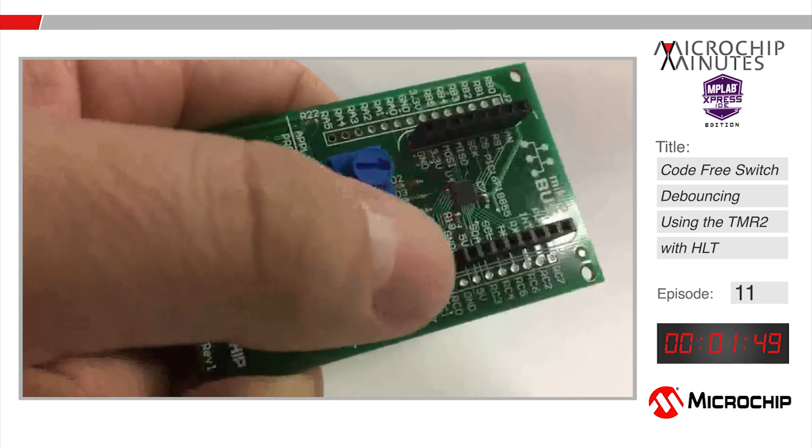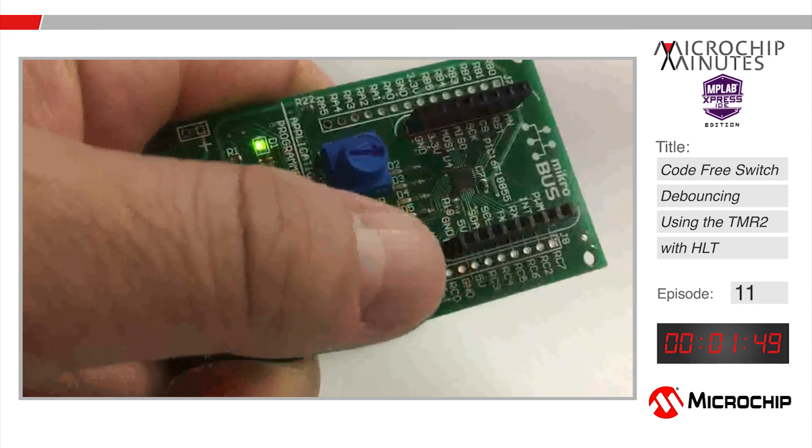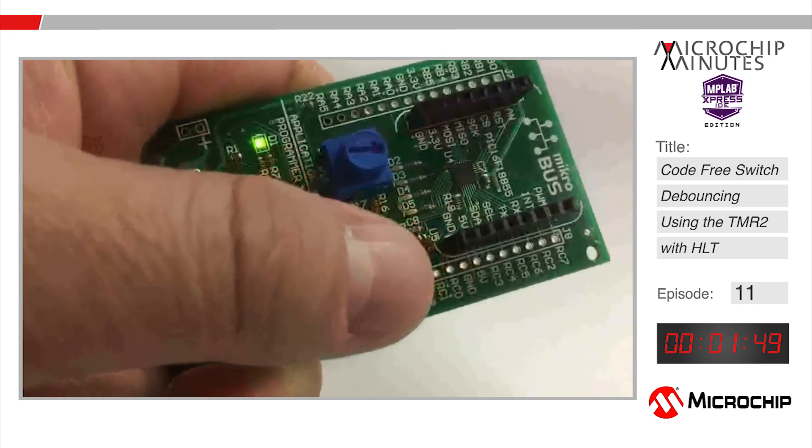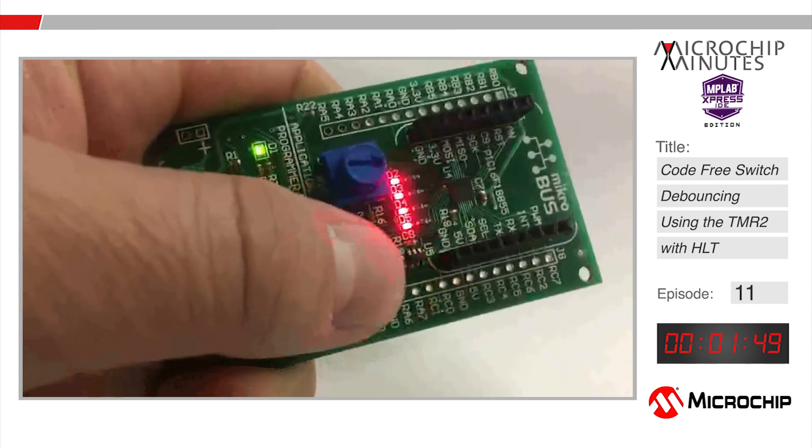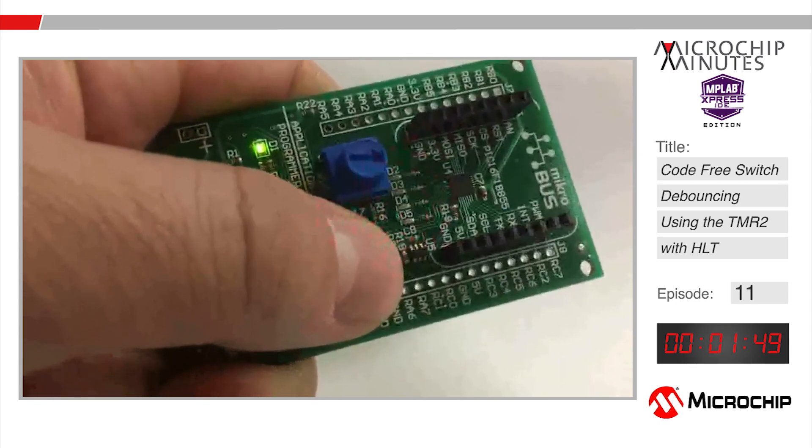For more project examples, to visit our wiki, or to take part in the MPLAB Express forums please visit mplabexpress.microchip.com. My name is Mark McComb. Thanks for watching.